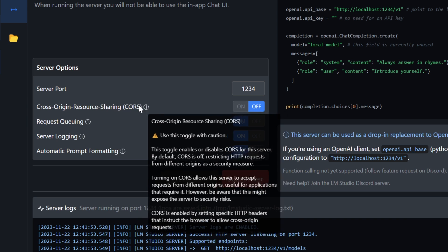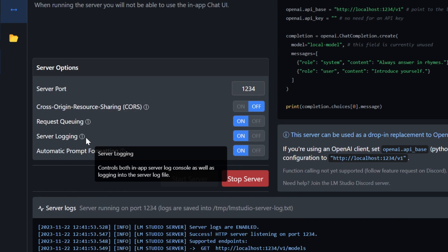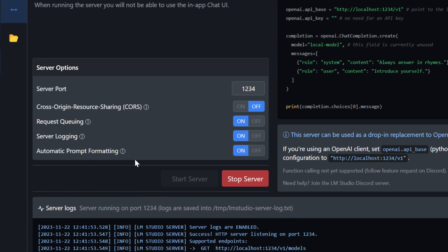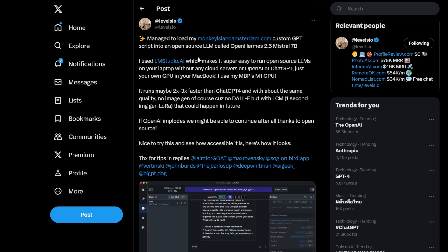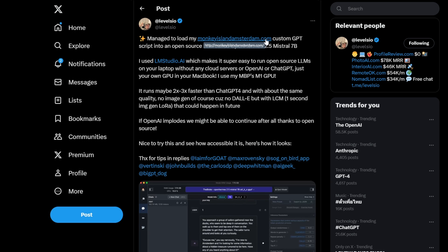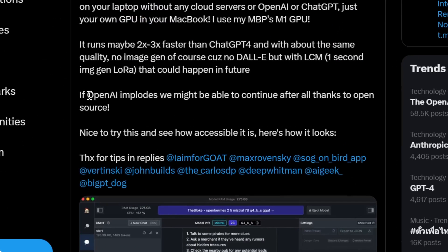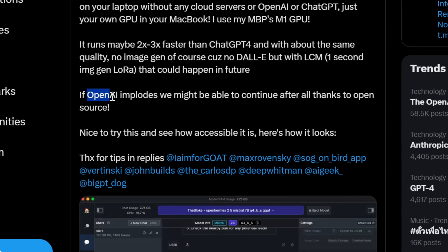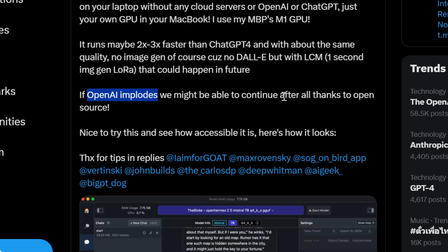You also have these different options that I'm not sure what does. This Twitter user actually managed to load this entire custom GPT script into LLM studio just in case OpenAI implodes. We might be able to continue after all thanks to open source.